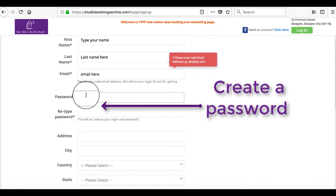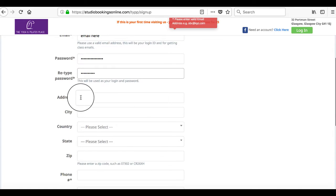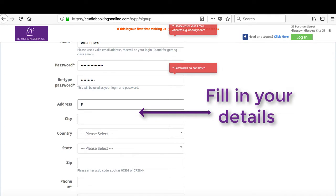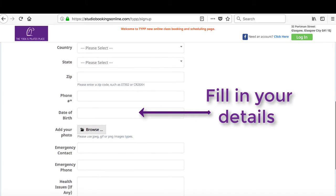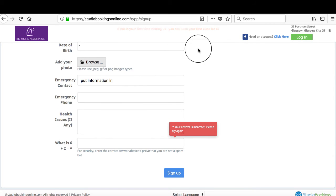Choose a password — any password you like. Put your name, address, and phone contact details, along with any health conditions, so that you're able to get notified of any class bookings or cancellations. Then just hit sign up.